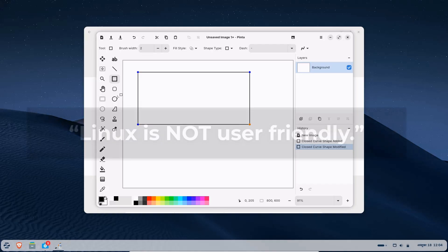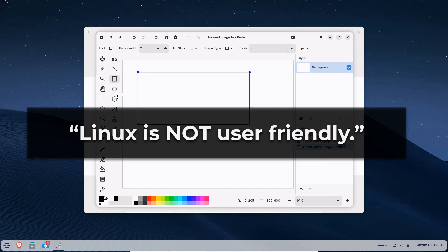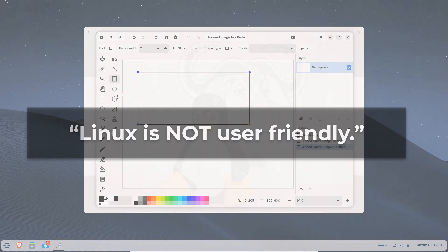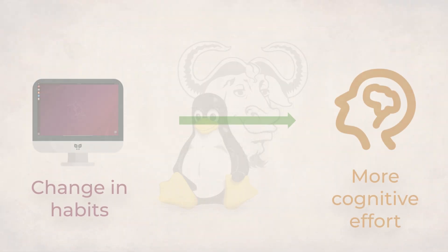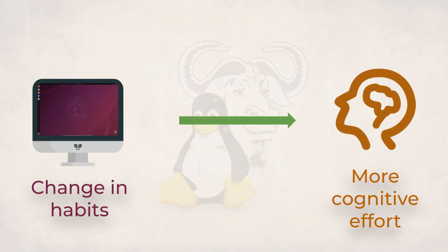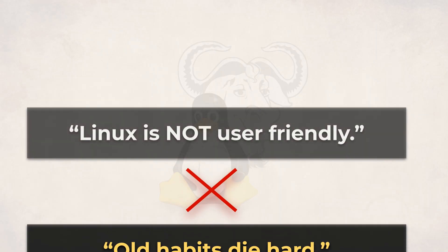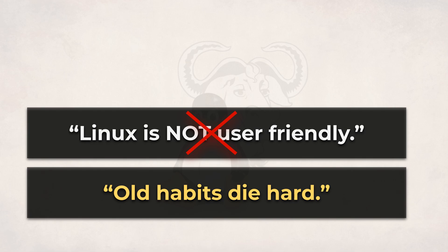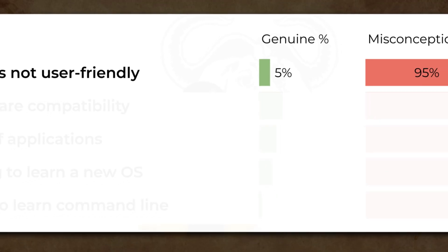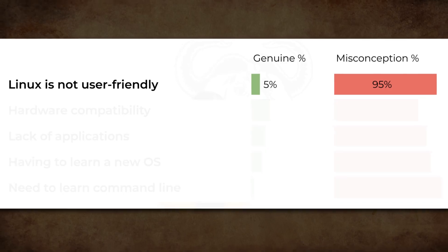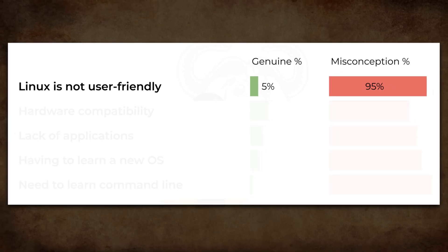And this leads you to think Linux is not user friendly, but do you see what is actually happening here? Your subconscious habits are changing. So let's not say Linux is not user friendly. The better sentence would be old habits die hard. So I would rate this argument 5% genuine, 95% misconception.